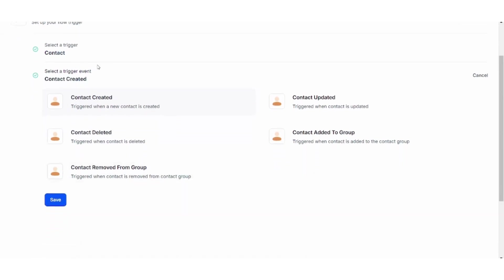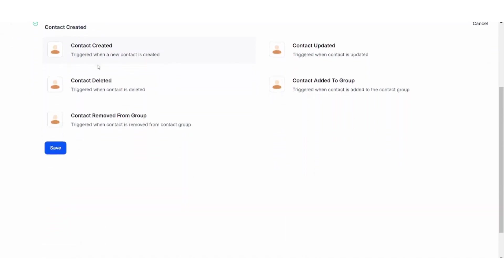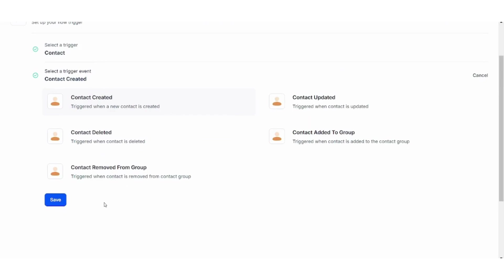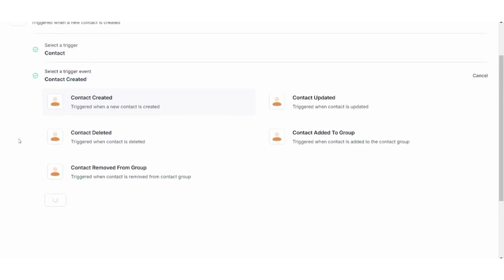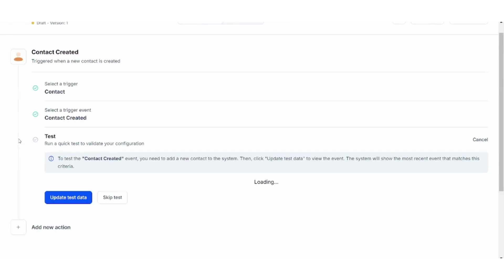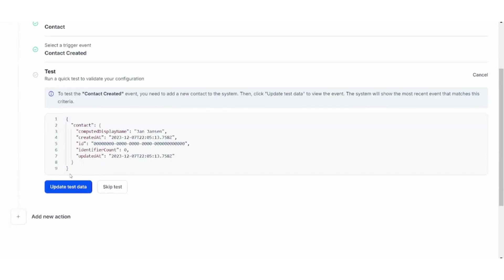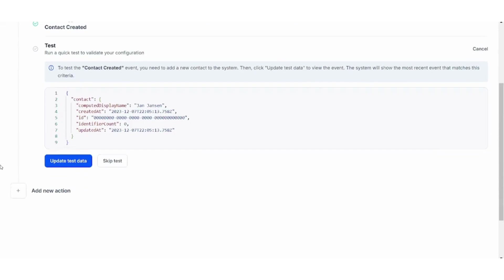This is my trigger, and once this happens, something will be a result—the next action. I will just skip this.